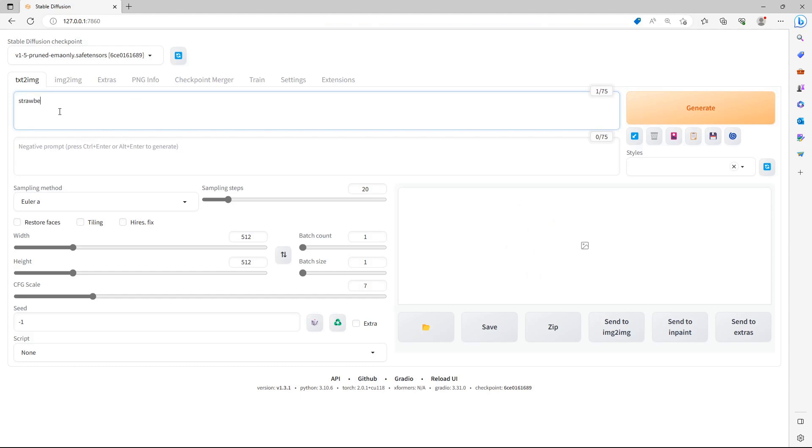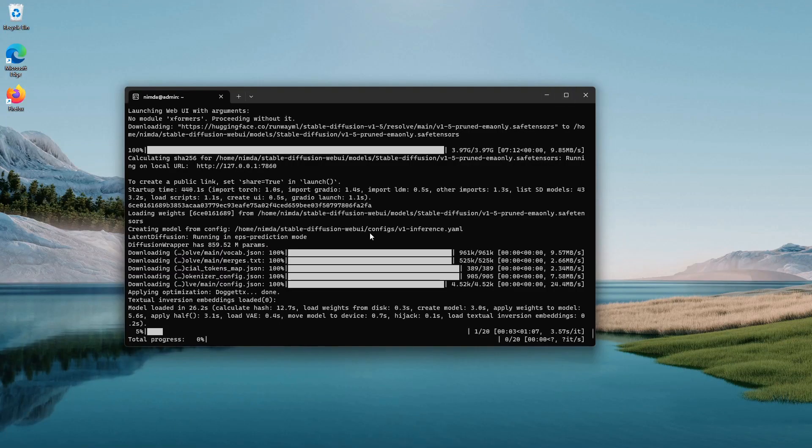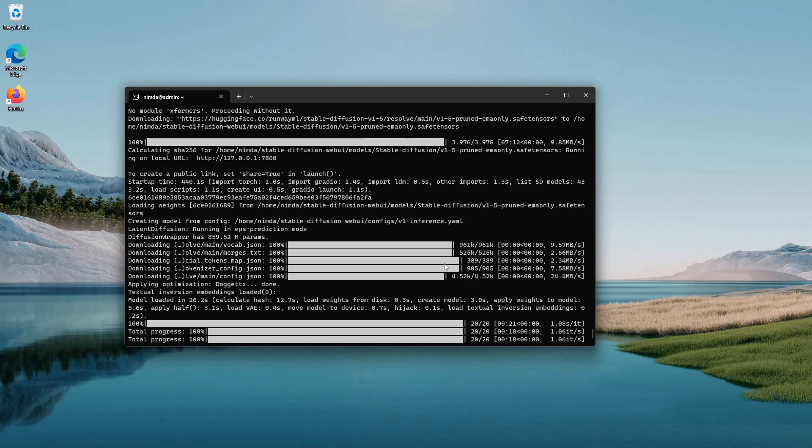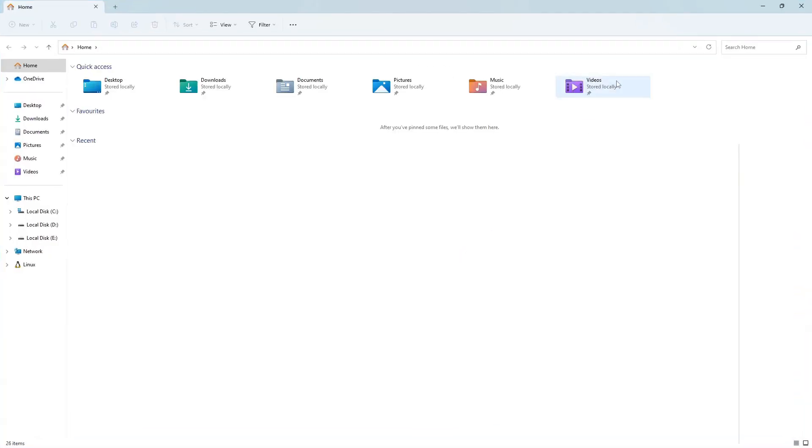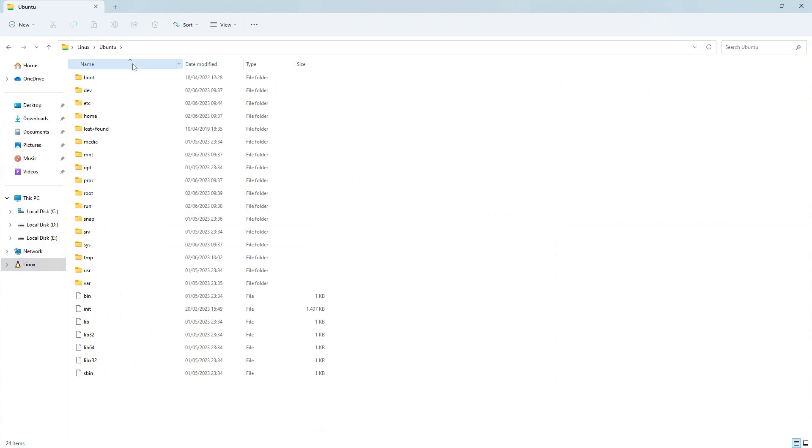I'll just prompt it to see if it works. The generation progress is displayed in the WSL2 prompt. To improve your GPU performance, you may use command line arguments. This way the images are generated way quicker.